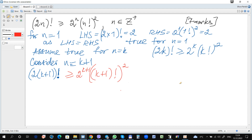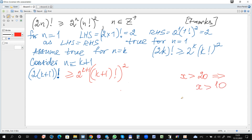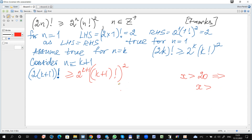We can also use the following properties of inequalities. For example, if it is given that x is greater than 20, you can automatically conclude that x is greater than 10. Or, if it is given that x is greater than a and a is greater than 20, you can conclude that x is greater than 20. So we consider the left hand side.